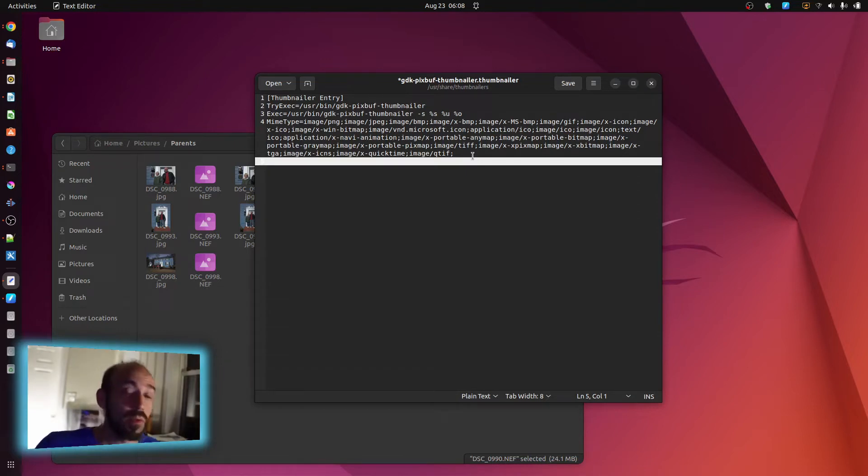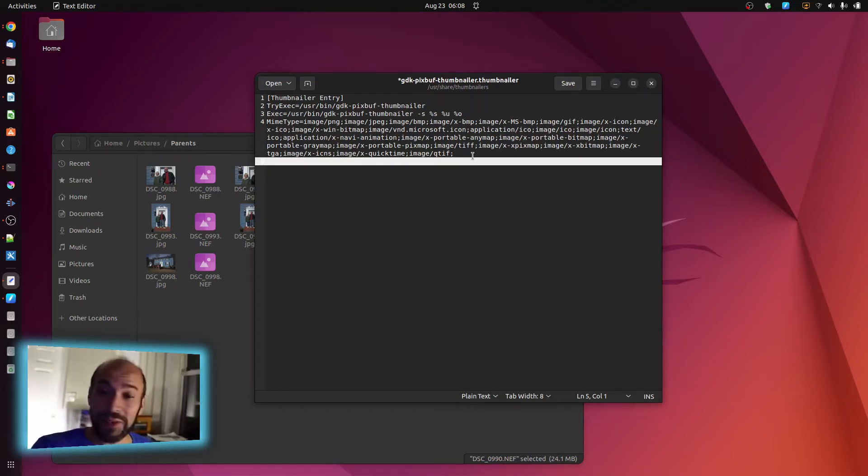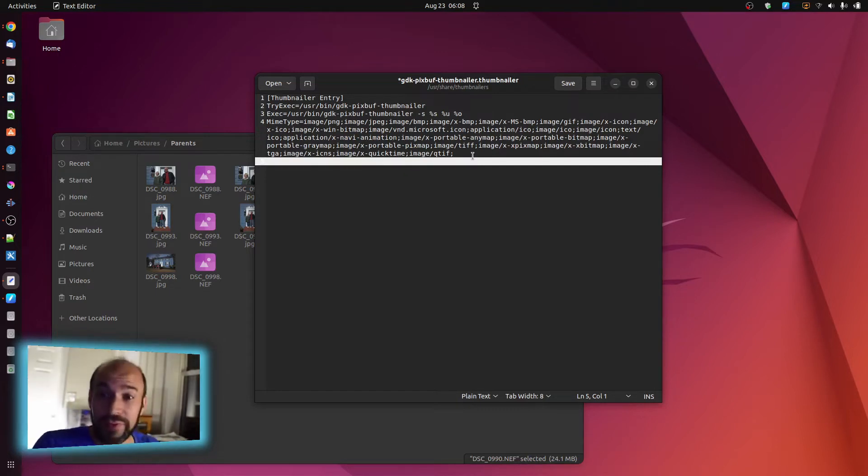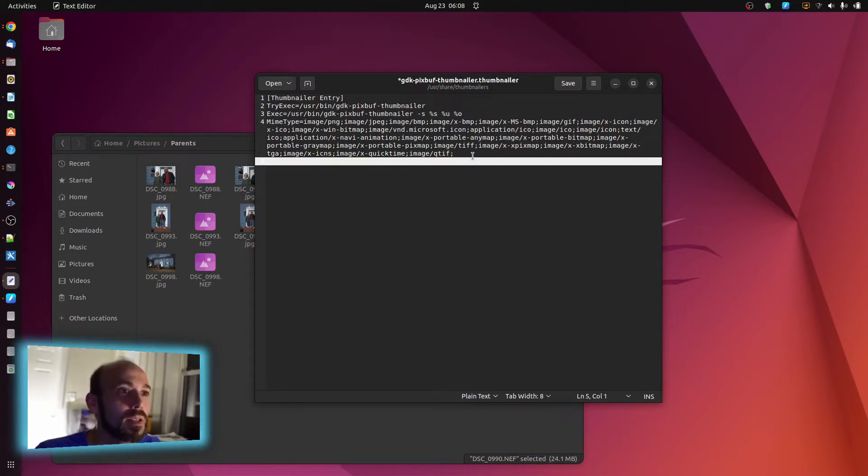So if you're a photographer like me, that's very useful because I don't want to be digging through and clicking on every individual NEF in the Nikon world to see what it is.